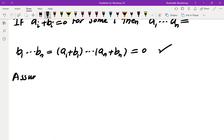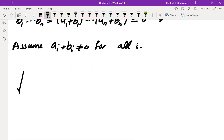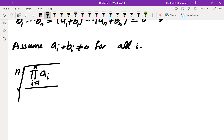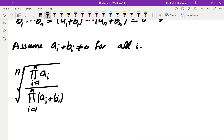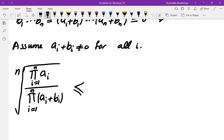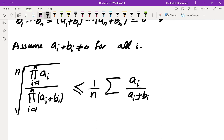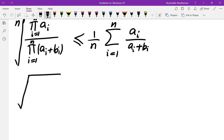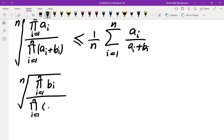So assume that none of them are 0 — assume Ai + Bi ≠ 0 for all i. In that case we can divide both sides by the product of (Ai + Bi). We get: the nth root of [∏Ai / ∏(Ai+Bi)] plus the nth root of [∏Bi / ∏(Ai+Bi)], and we apply AM-GM to each term.